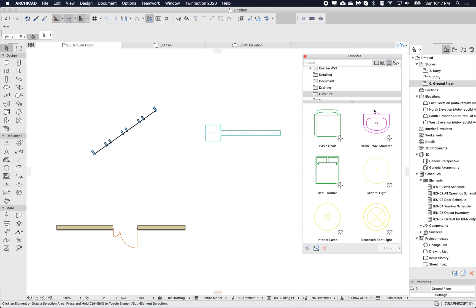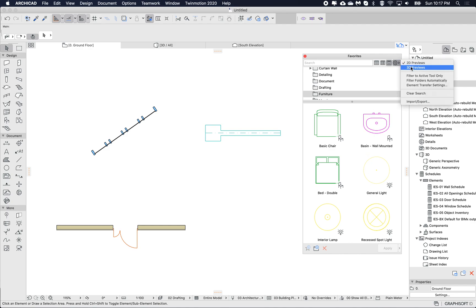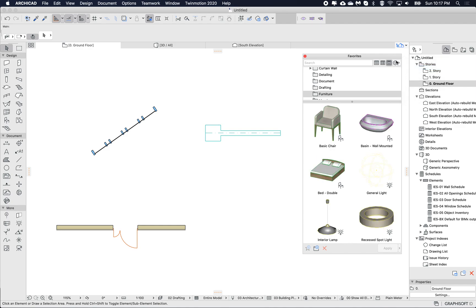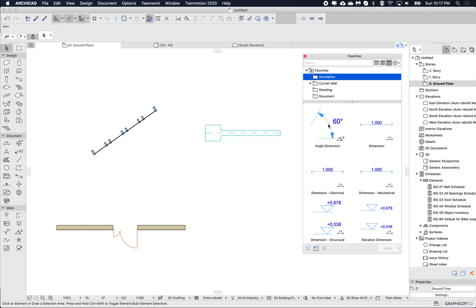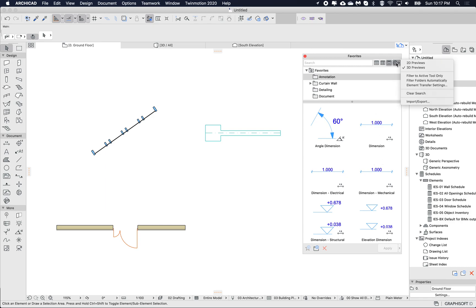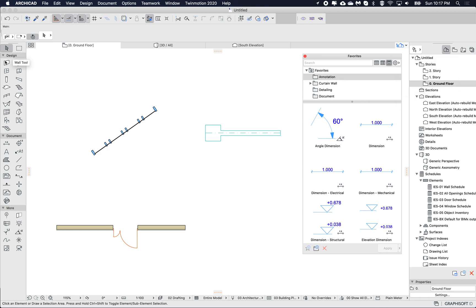We can switch between the two styles. For things like annotation, these don't have a 3D obviously, so we only get the one preview. Now I'm seeing everything — if I go to the wall tool I'm still seeing everything.